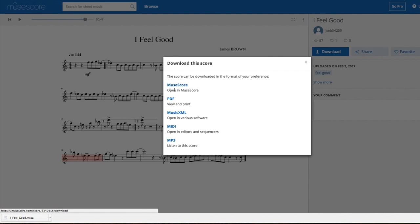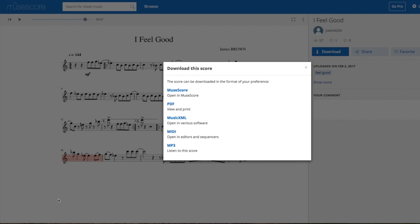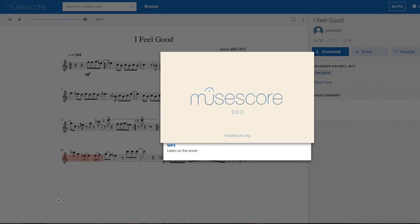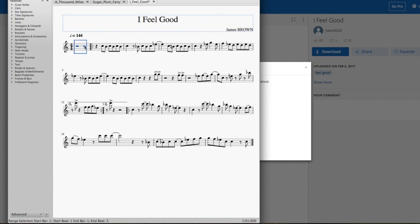Okie doke, here we go. And the great thing about MuseScore is regardless of which scale or key it's in, you can transpose it to a key that you want it to be in.